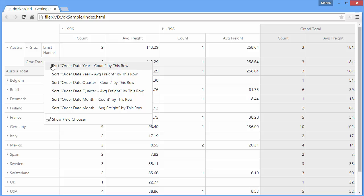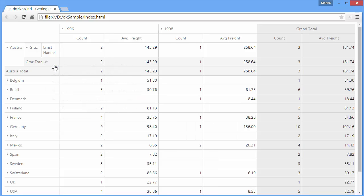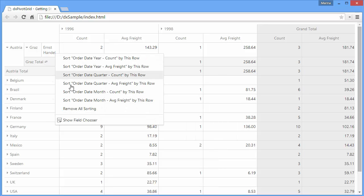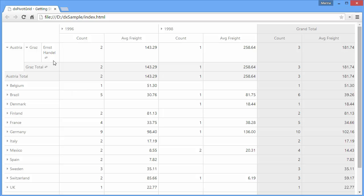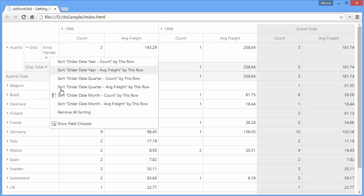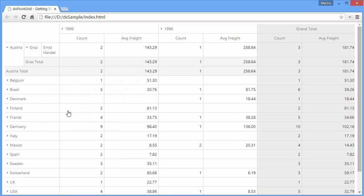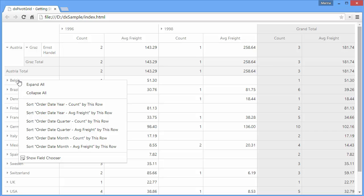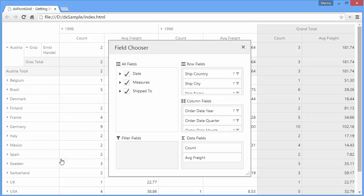I can also sort columns by summary values. In addition, I can change filtering options in the field chooser.